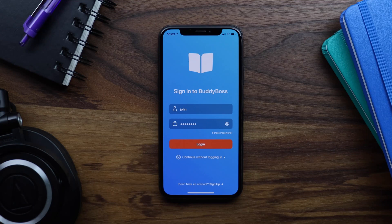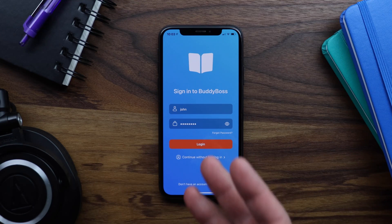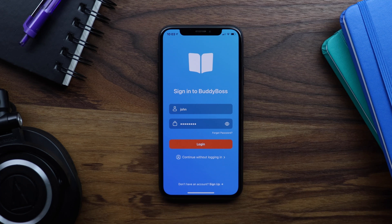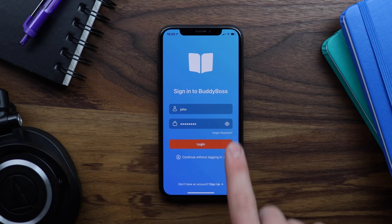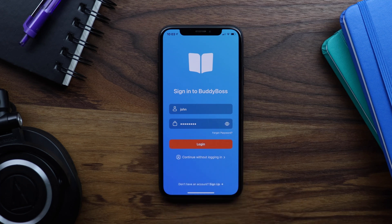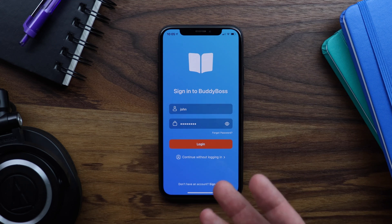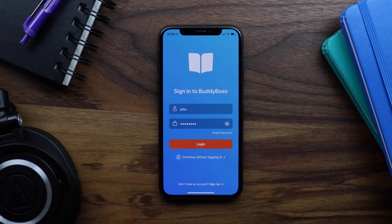In this tutorial, I will be showing you how to enable the private app setting in the BuddyBoss app. This will force your members to log into the app before they are able to see any of the app's content. By default, just like on the web, the app's content is publicly visible to anyone who downloads it.